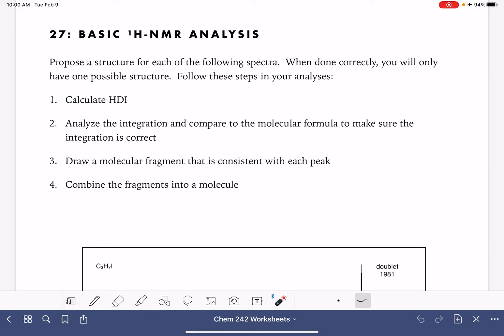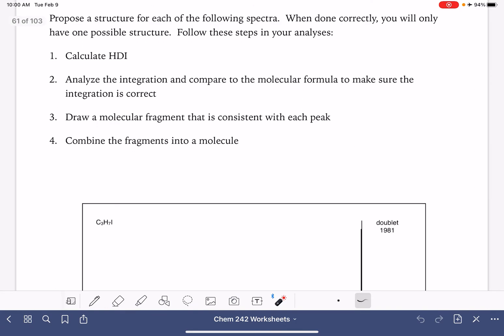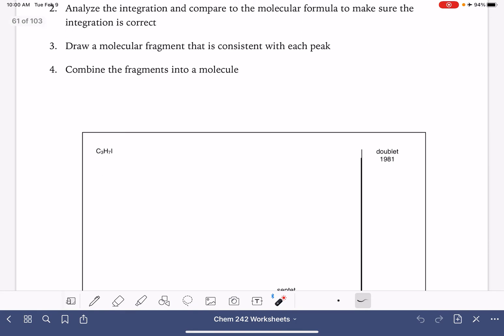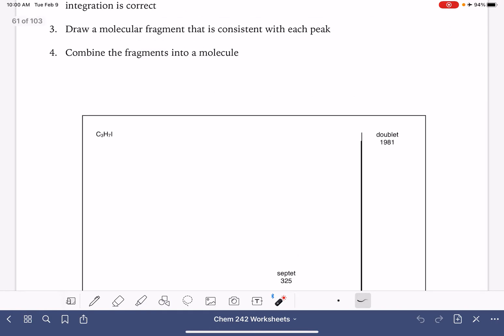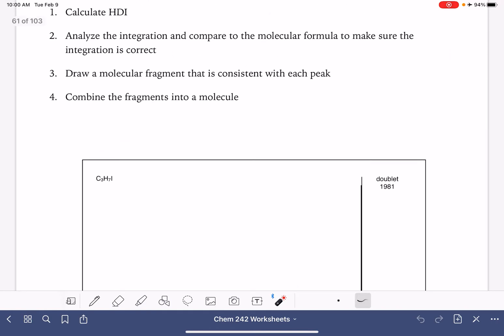On this worksheet, we're going to do some basic NMR analysis. We are going to have a proton NMR spectrum along with a molecular formula, and we're going to use this information to determine the structure of the molecule.